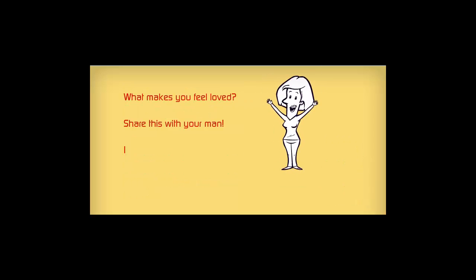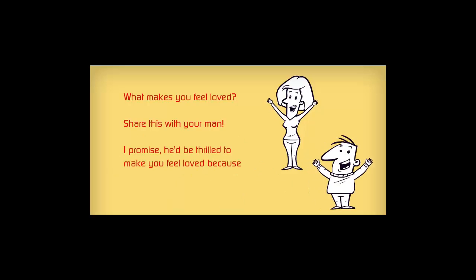What makes you feel loved? Share this with your man. I promise he'd be thrilled to make you feel loved because he gets so much out of it.